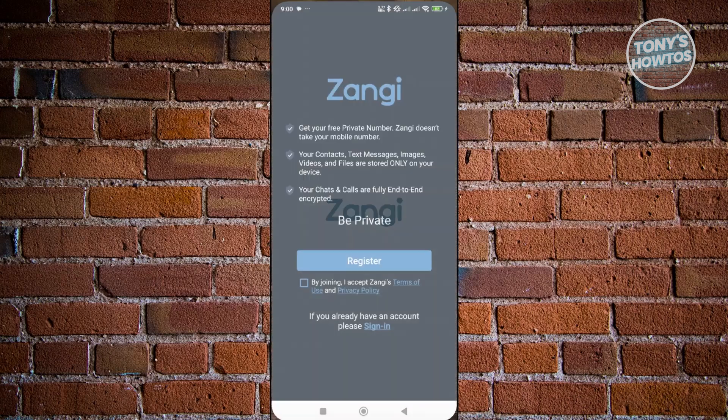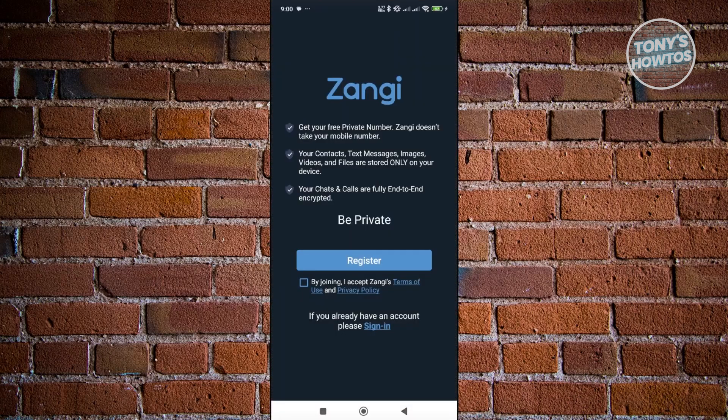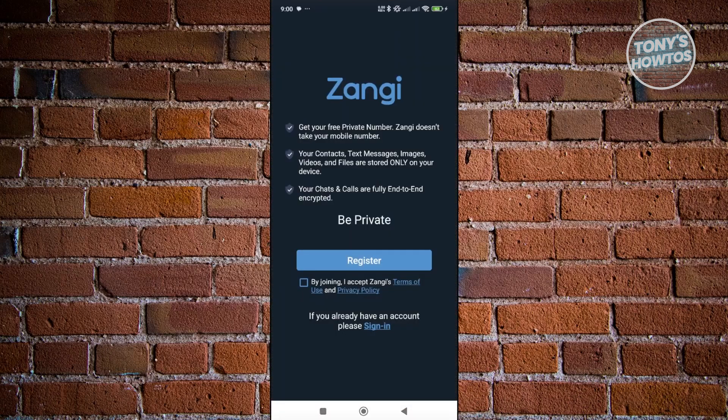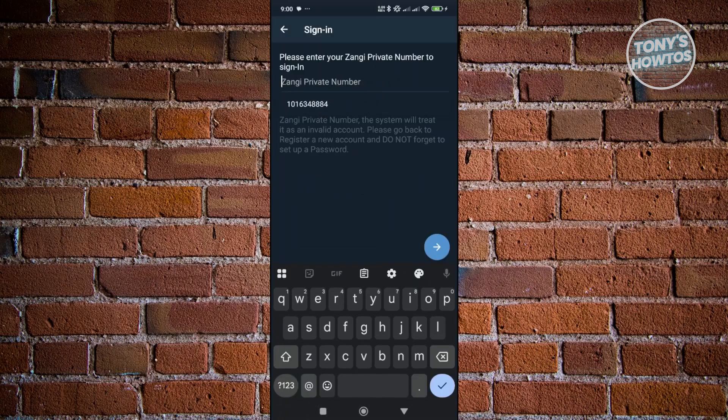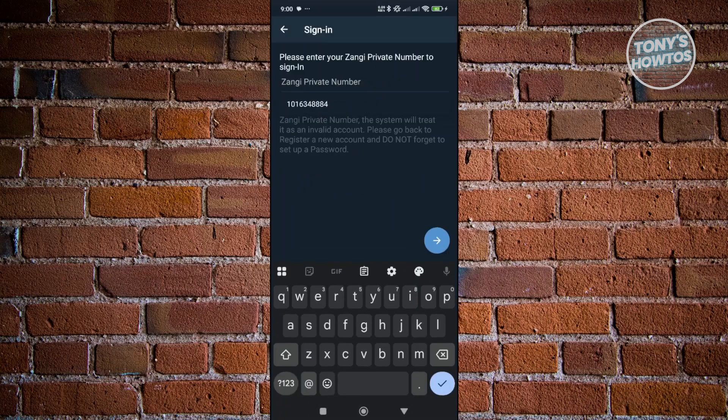Now from here, instead of choosing the register button, you should see a very small text or link that says 'Sign In'. So go ahead and click on Sign In.